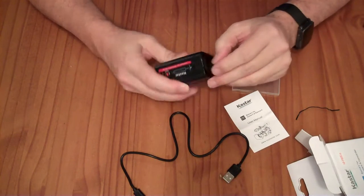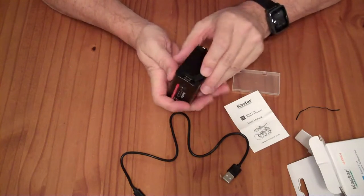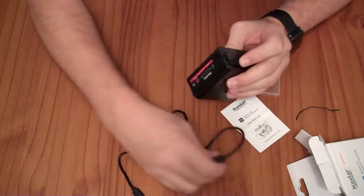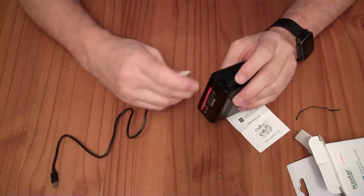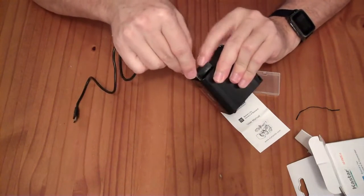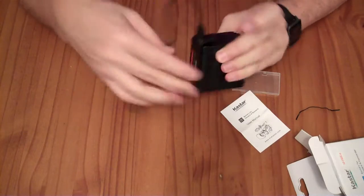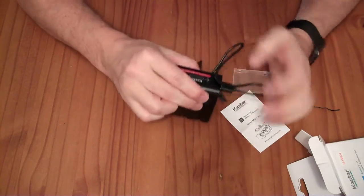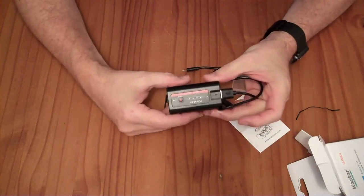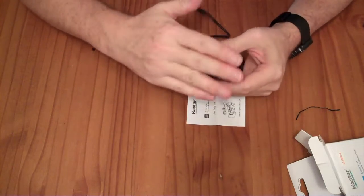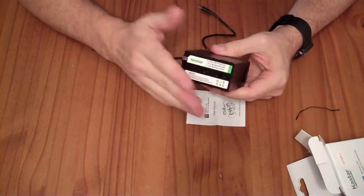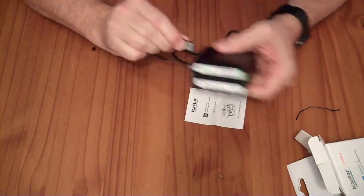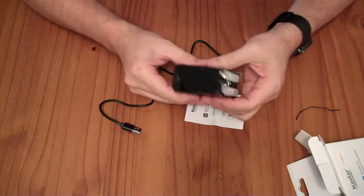This is a USB-A port. So you can actually use this like a battery bank to charge anything that will plug into a USB-A port here. It's labeled as 2.1 amps output. So in addition to plugging into your equipment and running your equipment, you could use this to charge a cell phone, for example.